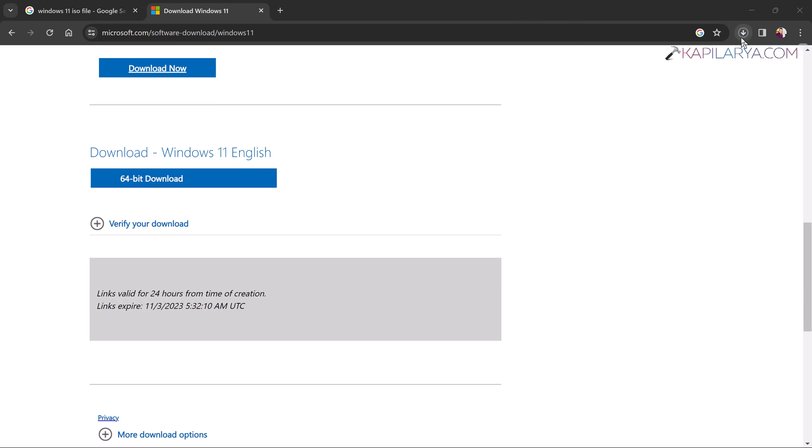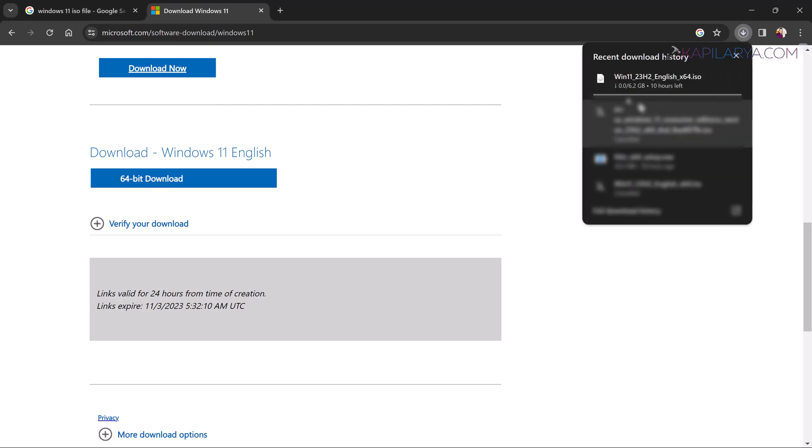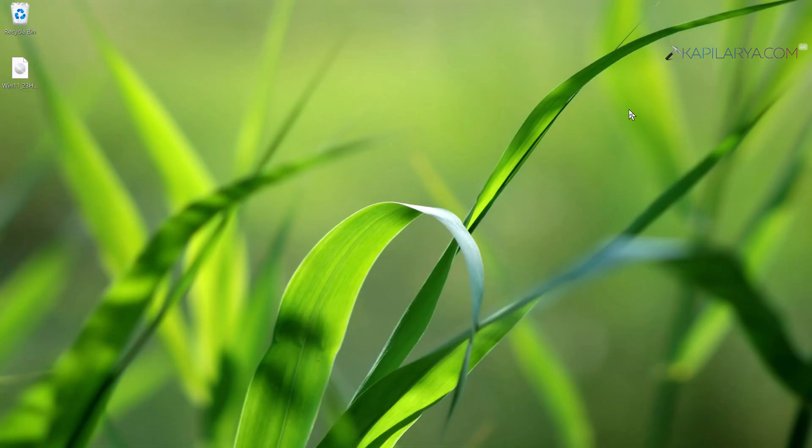slow connections. So after a few moments, here you can see that my Windows 11 23H2 ISO file is now downloaded. I will just double-click on it.